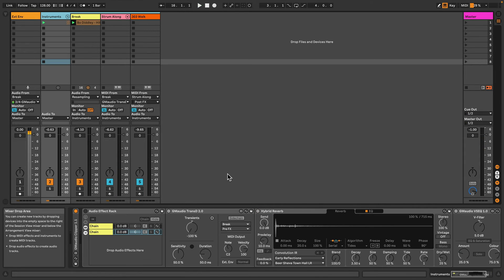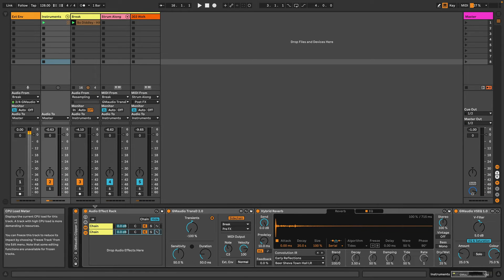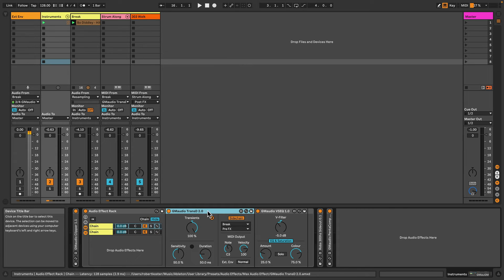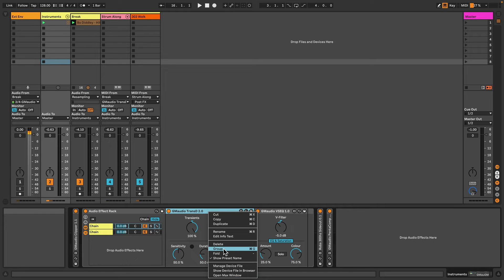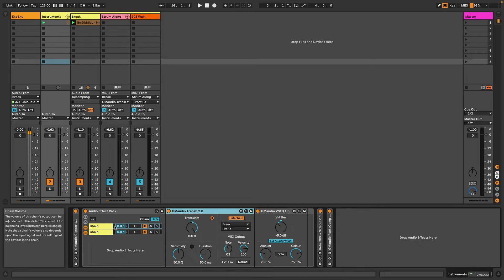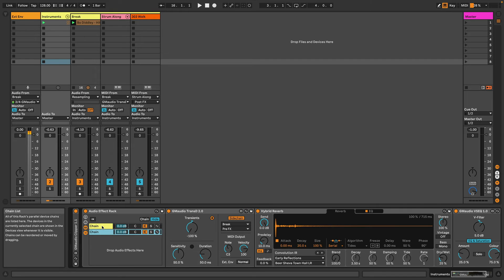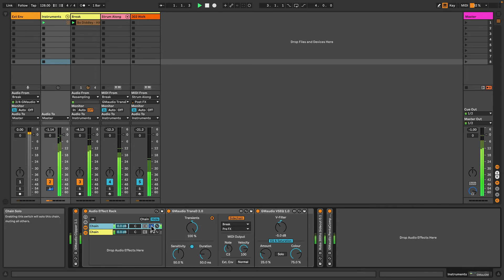Now there's still more that we can do with GM Audio Transd Version 2. On the group I've got GM Audio Transd 2 in an audio effect rack, so I've simply right-clicked it and grouped this audio effect, and then duplicated the chain and applied different effects to each of them. So if I solo this...